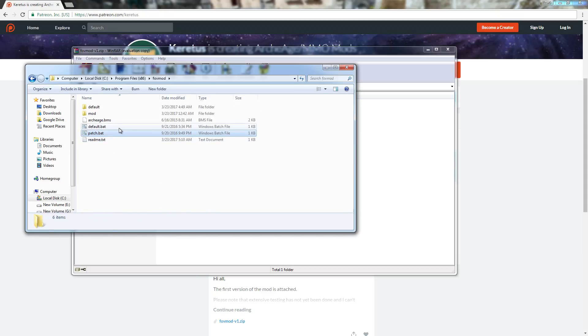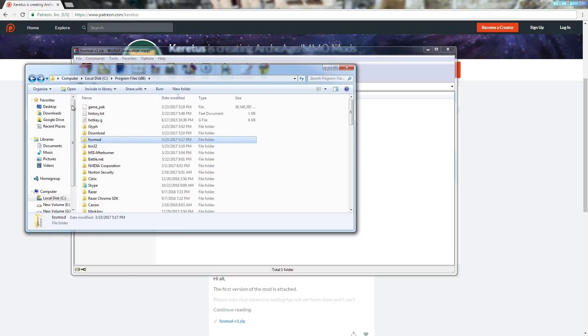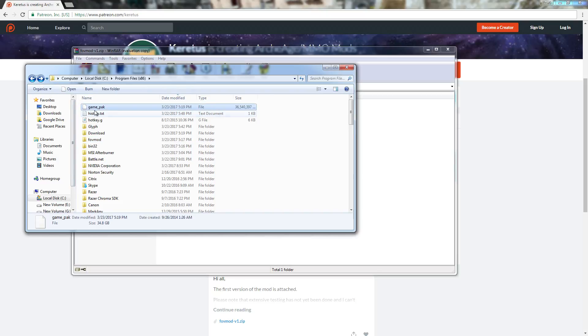Then I ran the batch file. It brings up a black command prompt screen. It runs the script. Once it finishes, you hit enter, and then it closes out the command prompt screen and makes its necessary edits to this file.